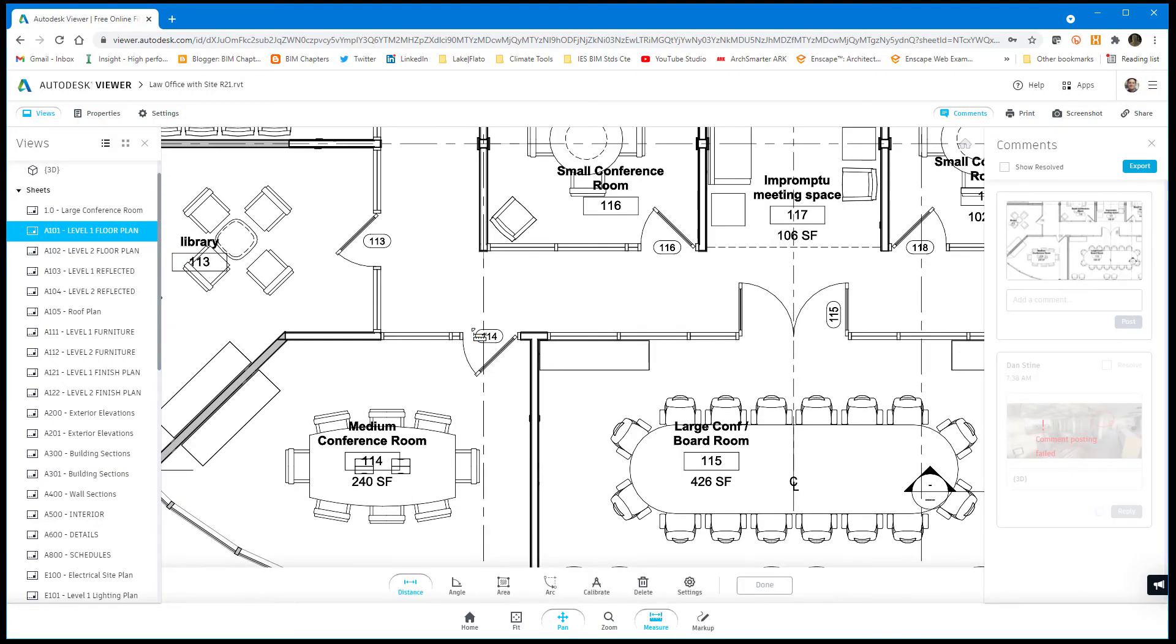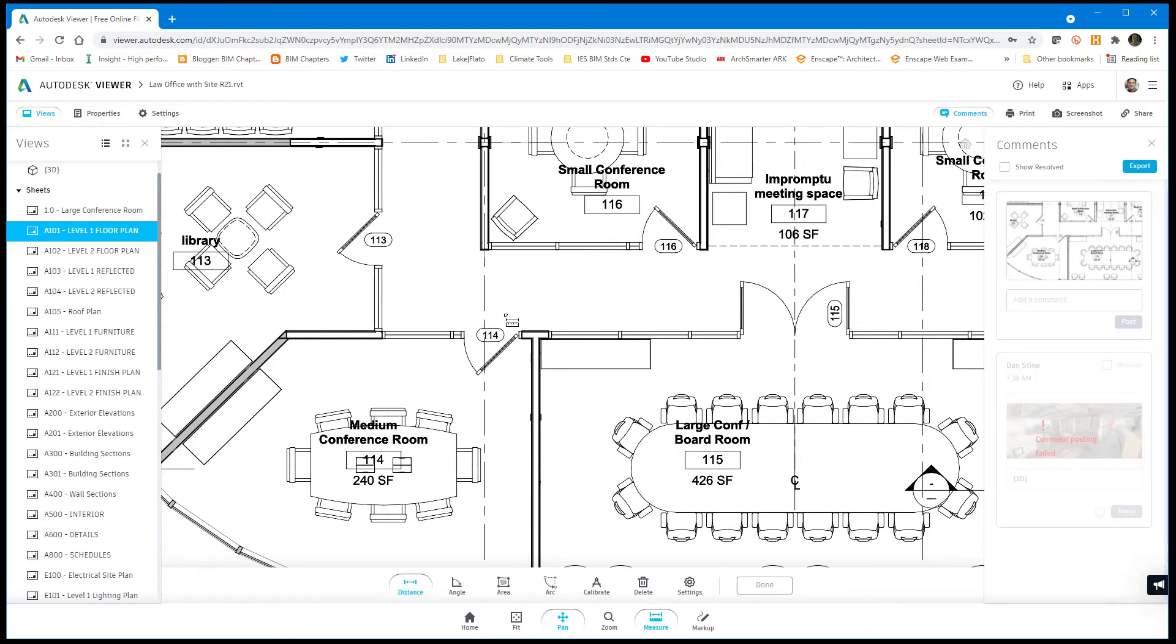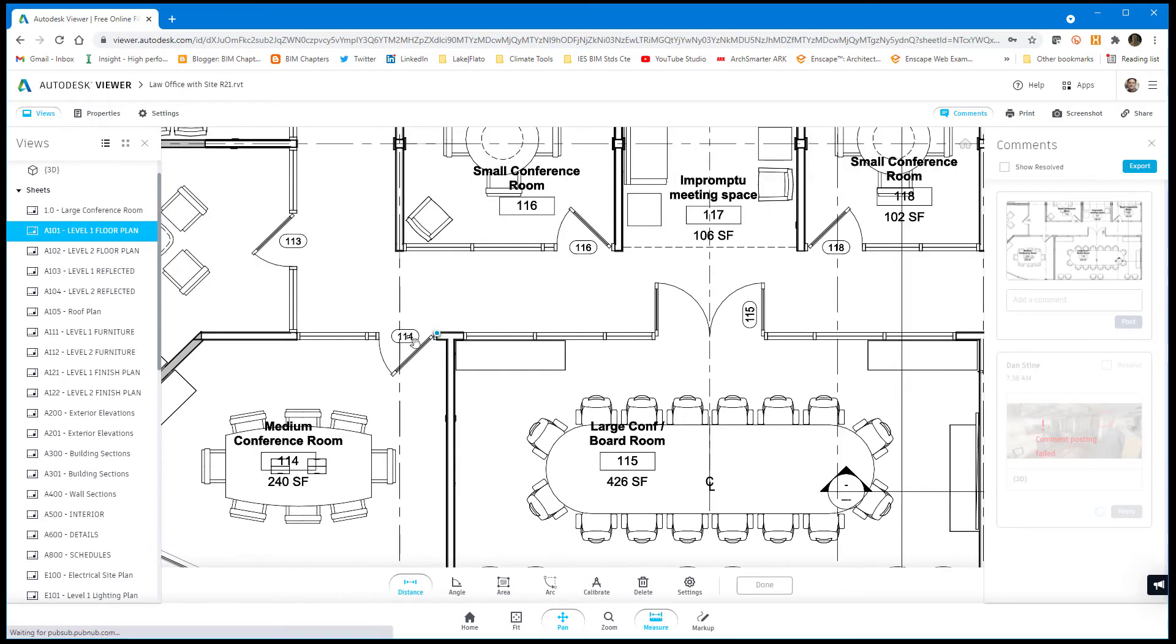There's opportunity to measure - 38 inches.